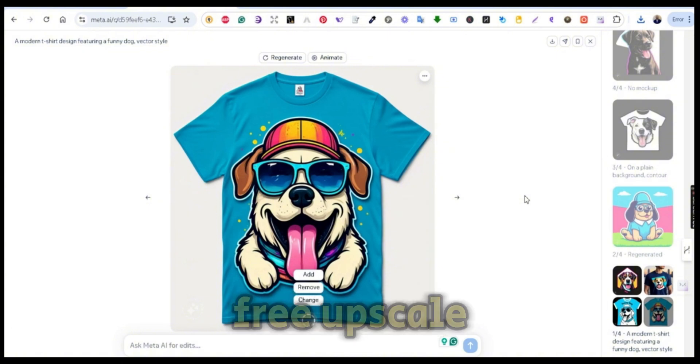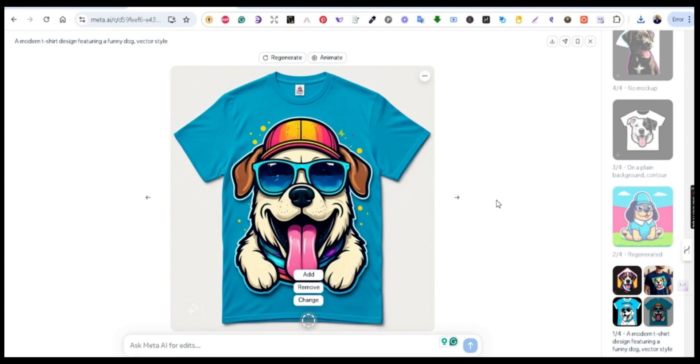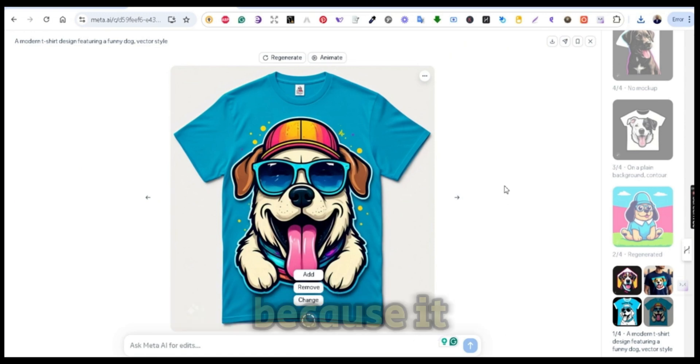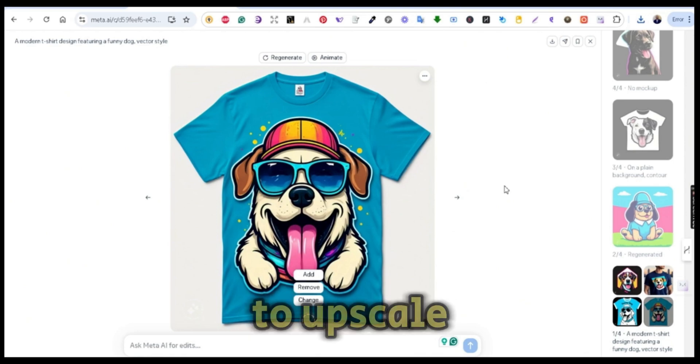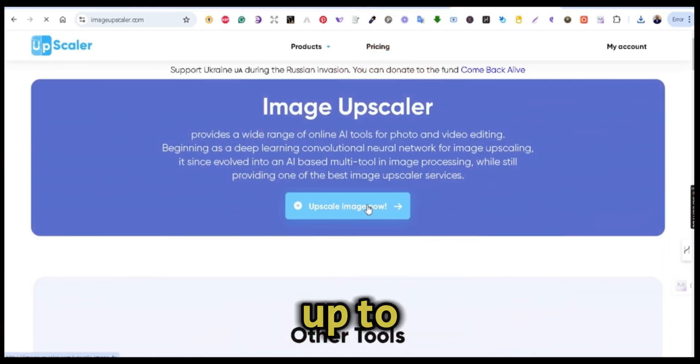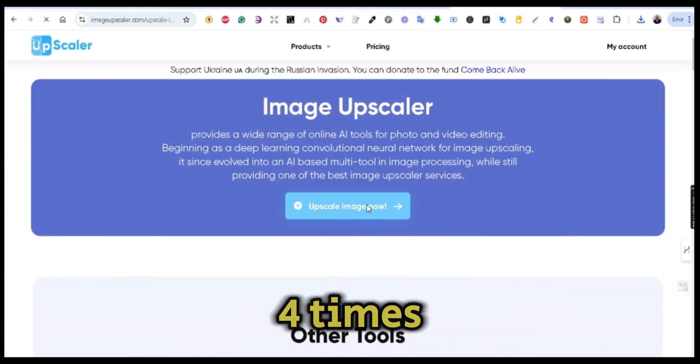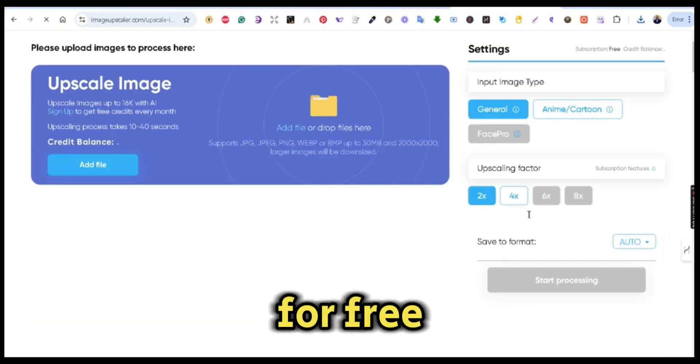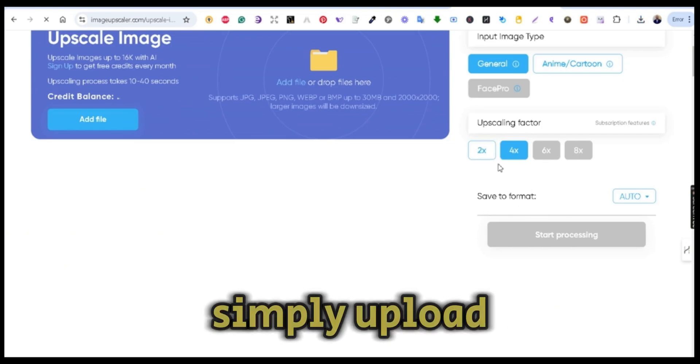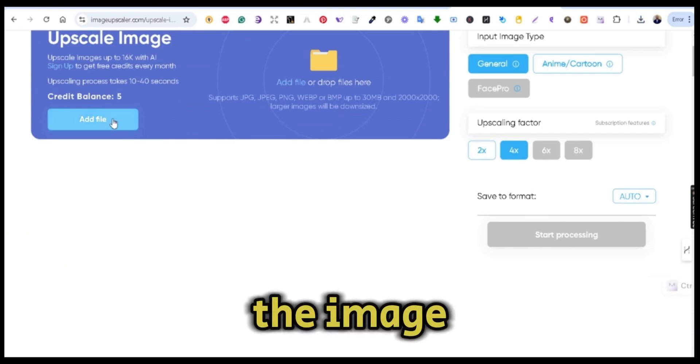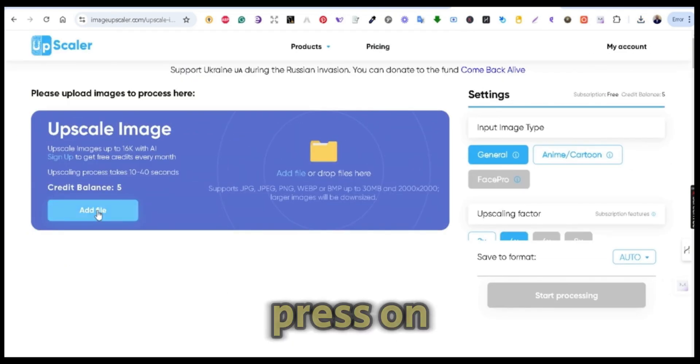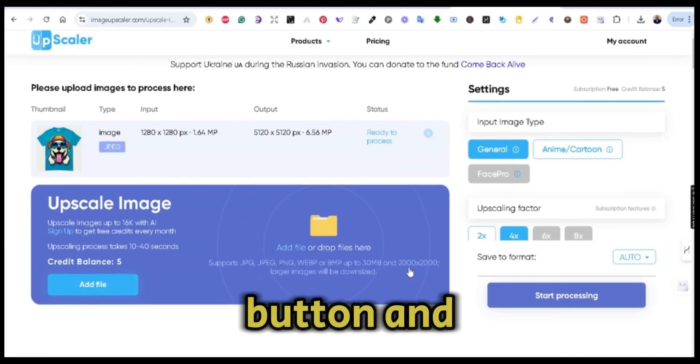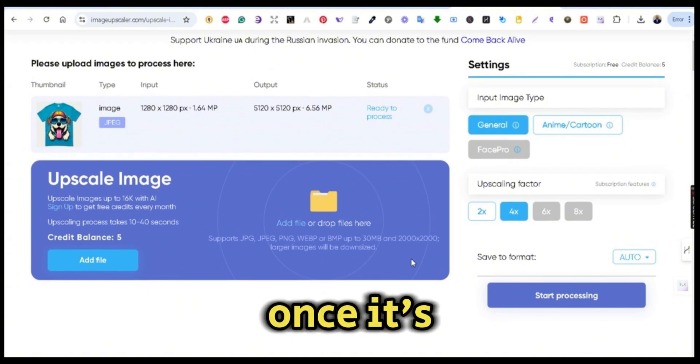I'm going to use ImageUpscaler.com because it allows you to upscale your image up to four times the size for free. Simply upload the image, press on the upscale button, and once it's ready, press on the download image.